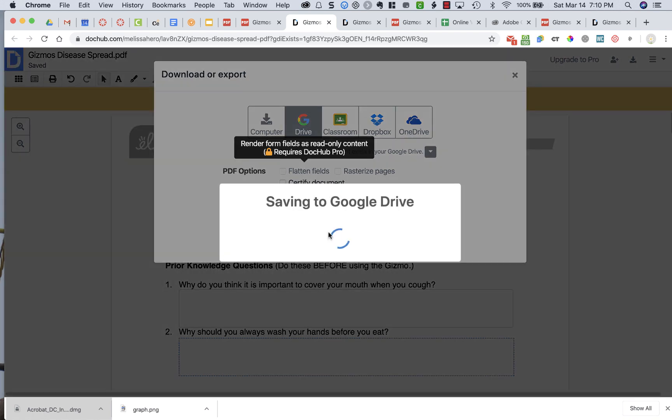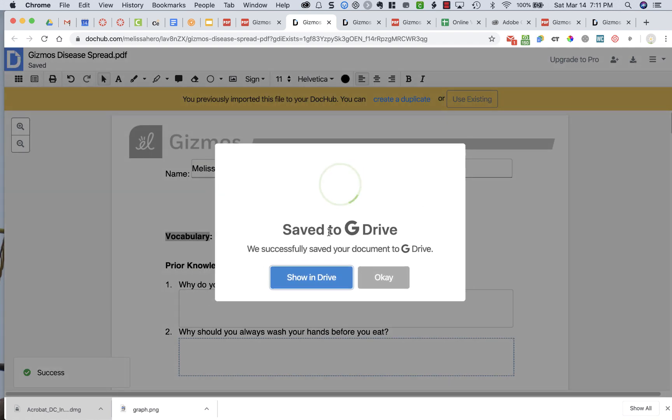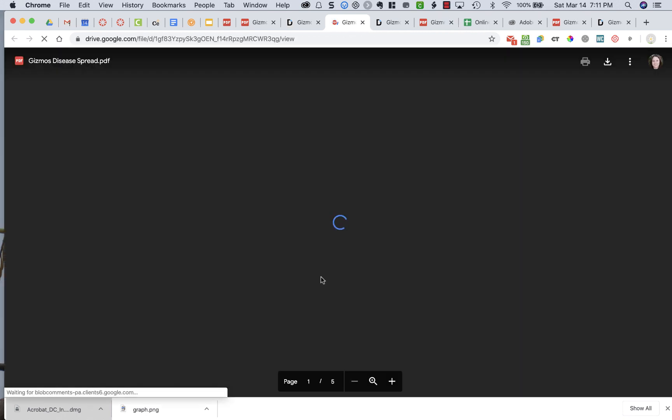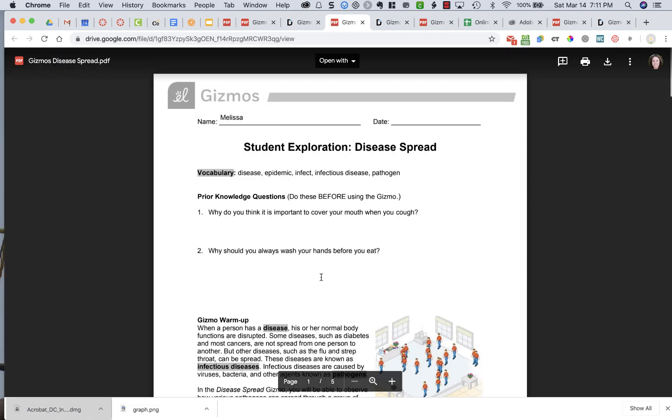So I'm going to say Export to Drive, and then to double-check that everything is working properly and that my answers are really there, I opened it, and I can see my name is there.